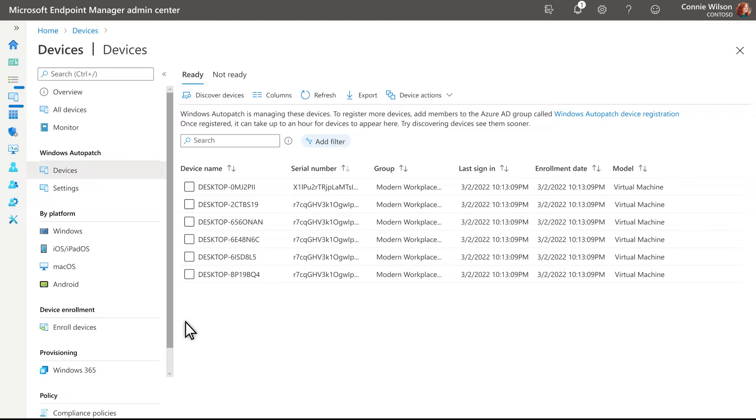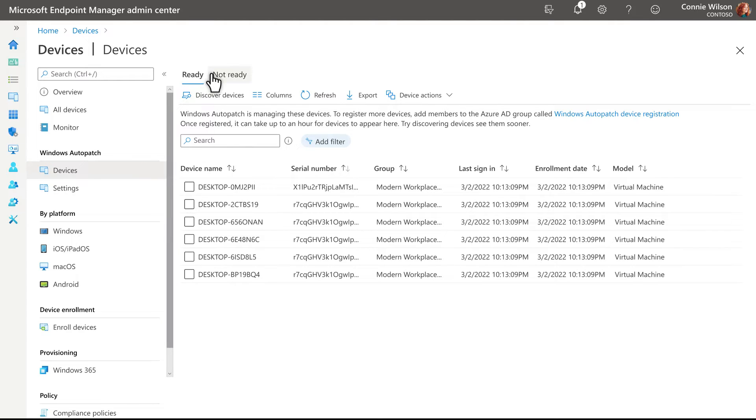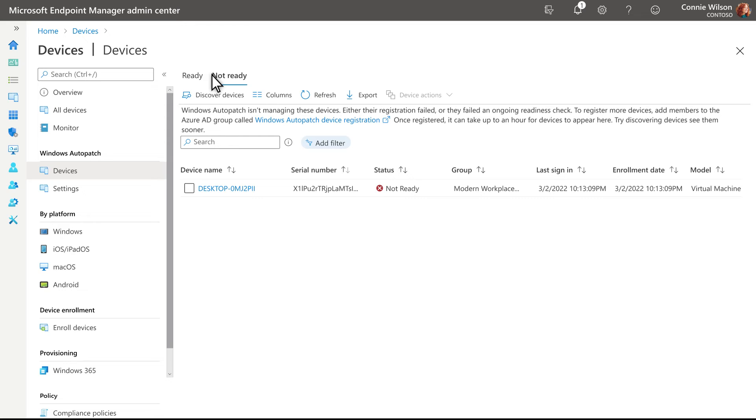select the Devices blade in Microsoft Endpoint Manager. Under Windows Auto Patch, select Devices and then select the Not Ready tab to see a list of devices that have failed the readiness or registration checks.